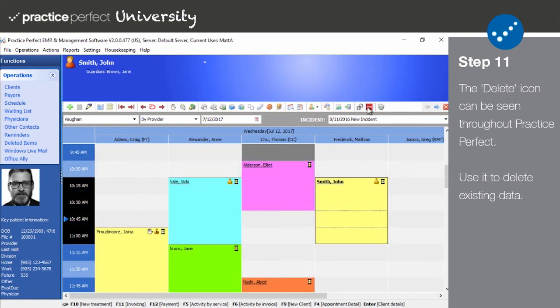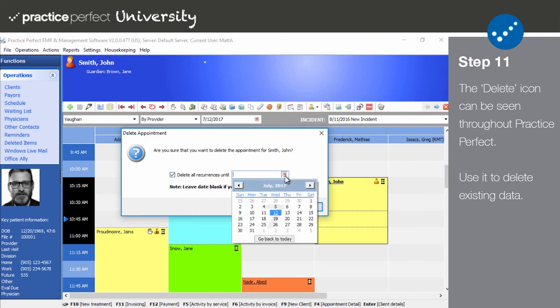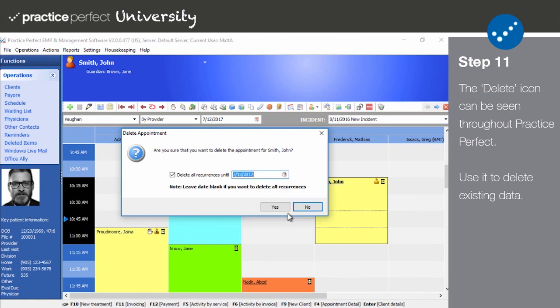Step eleven: And last but not least, we have the delete icon. This icon makes appearances throughout Practice Perfect. Clicking this will delete the selected appointment, client, invoice, etc., depending on where you are and what is highlighted.